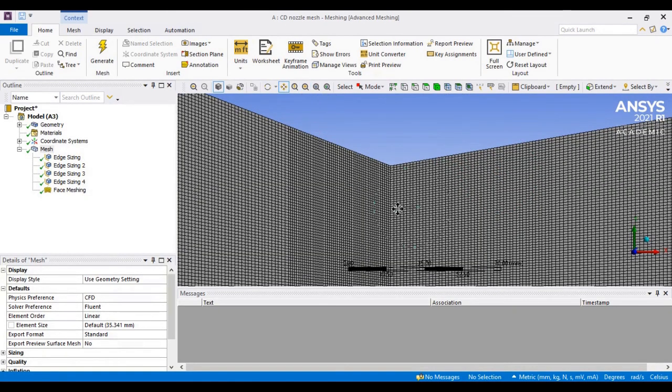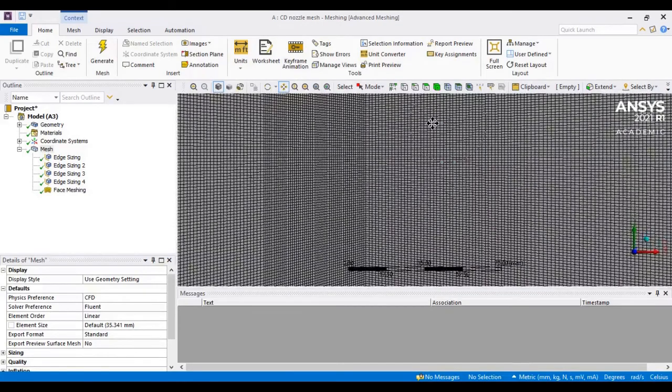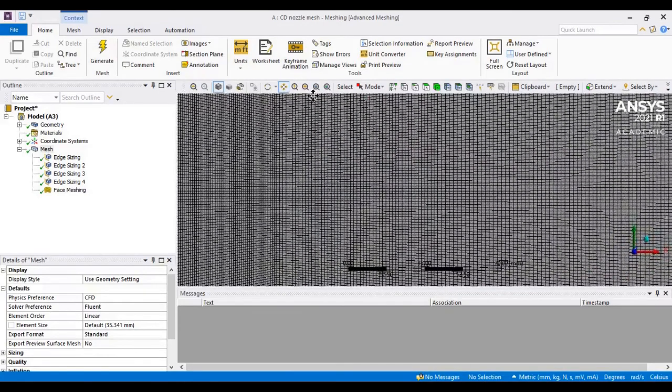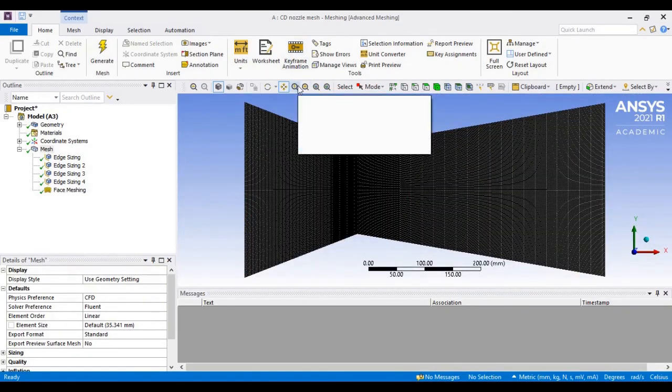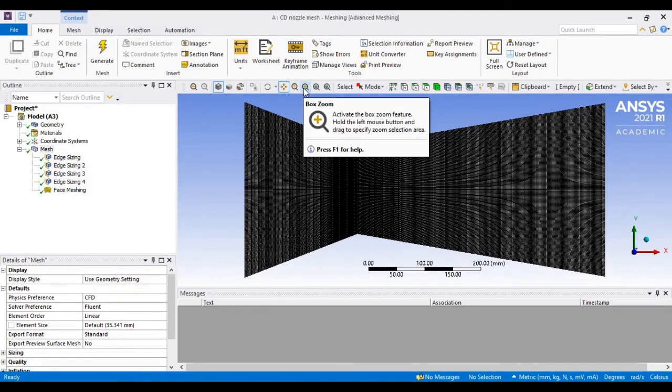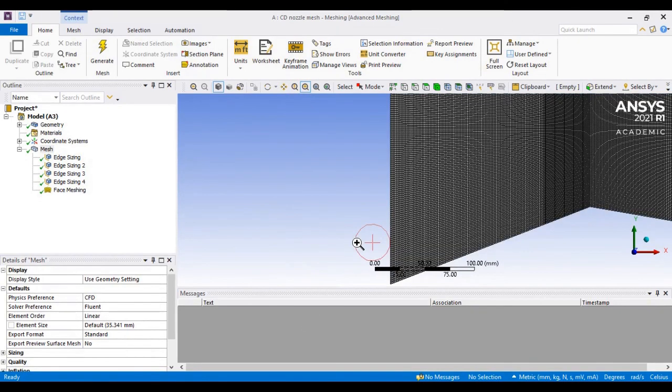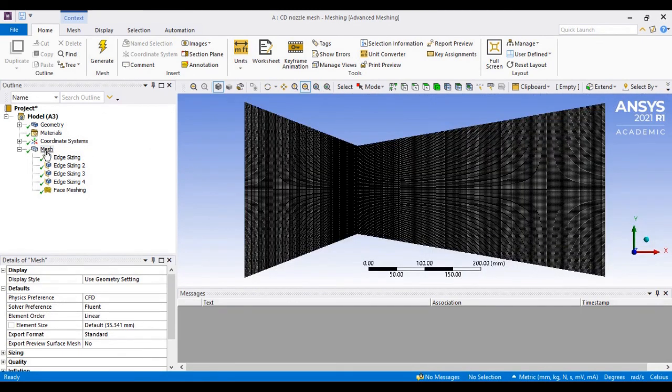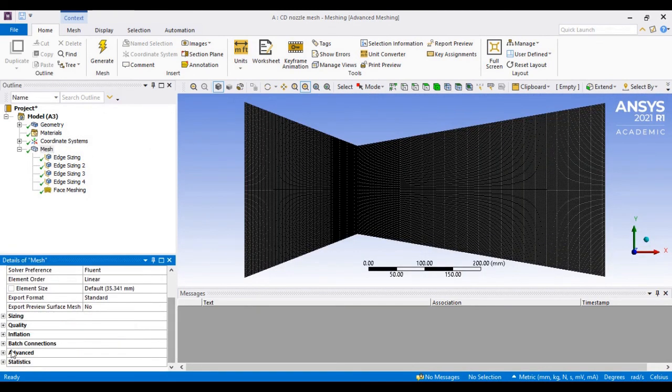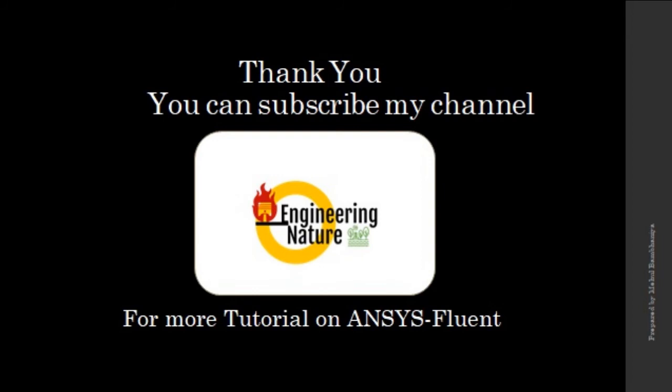This is how the mesh quality looks now. This is the way through which you can refine your mesh and create structured, customized mesh by using the face splitting options. That's it for today. Thank you very much. You can subscribe to this channel for more videos on ANSYS.